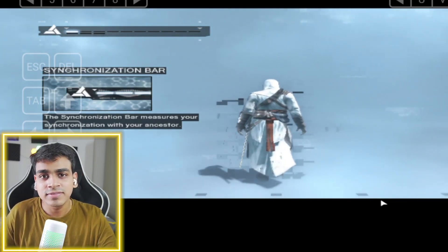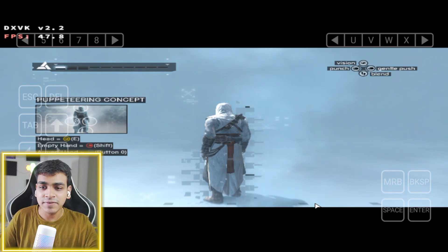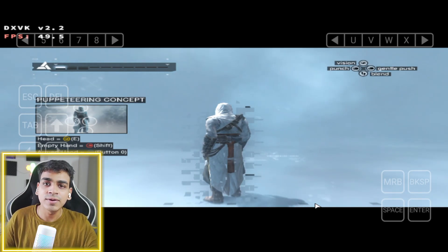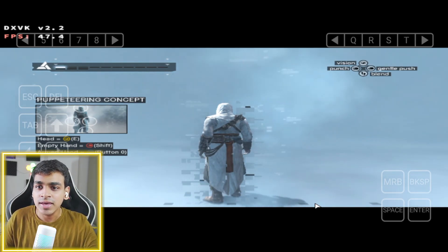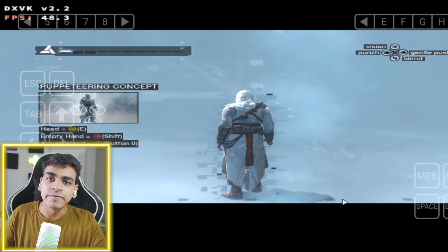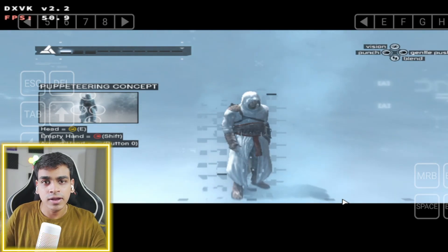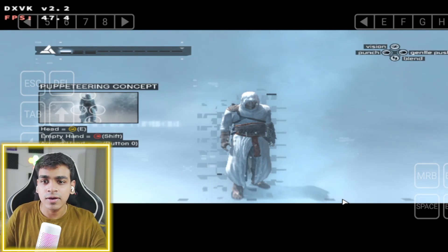I'll also be telling you guys one of my favorite stories about Assassin's Creed games — my parents beat the living out of me because of Assassin's Creed. It's a long story, I'll get to it, but first let's take a look at the gameplay. You will see that we are using WinLator Android to emulate or run Assassin's Creed on our Android device.